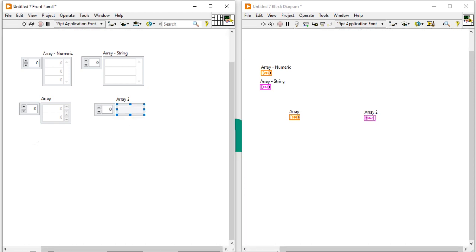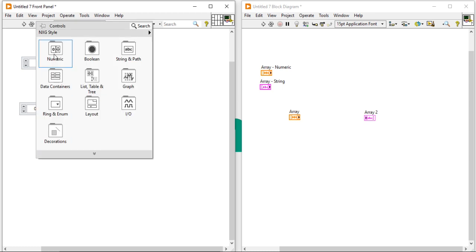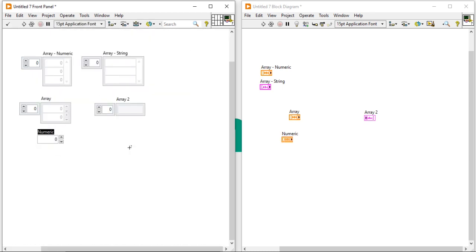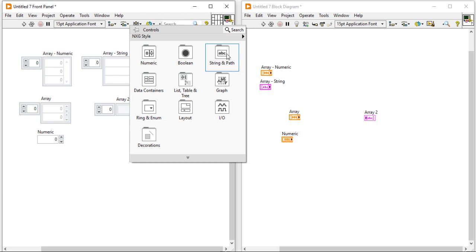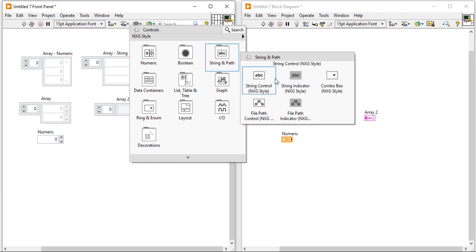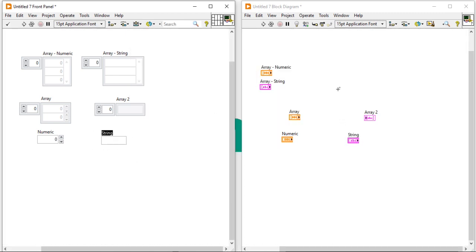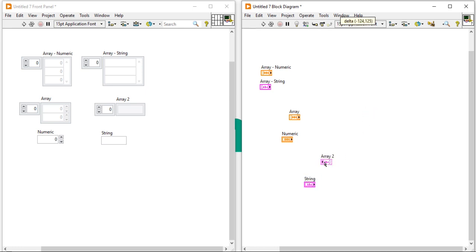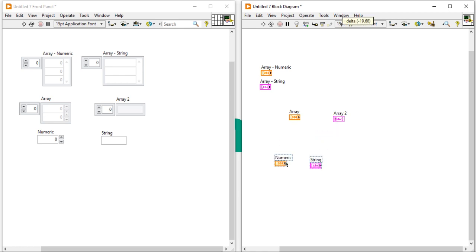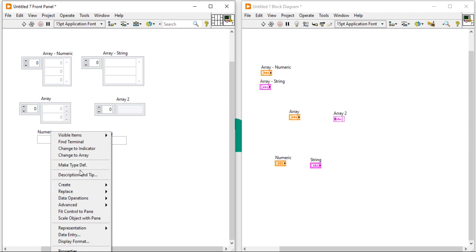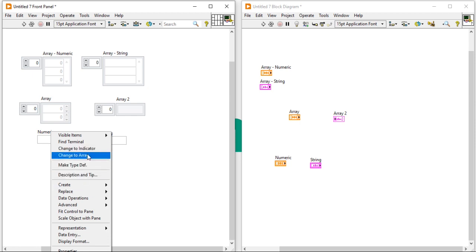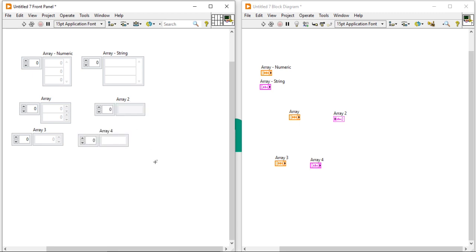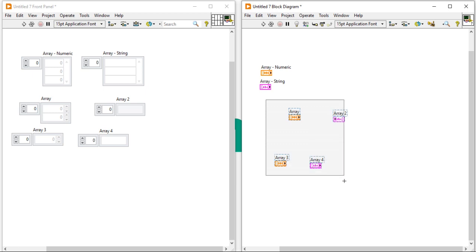Let's discuss the third way. Right click, check any kind of the controls here. Right click, create, change to array. Change to array. It is the third way.